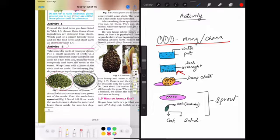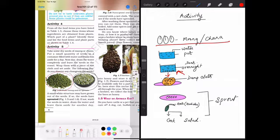Then you have to take the seeds out and put them in a damp cloth and cover it. Leave it again for one day.